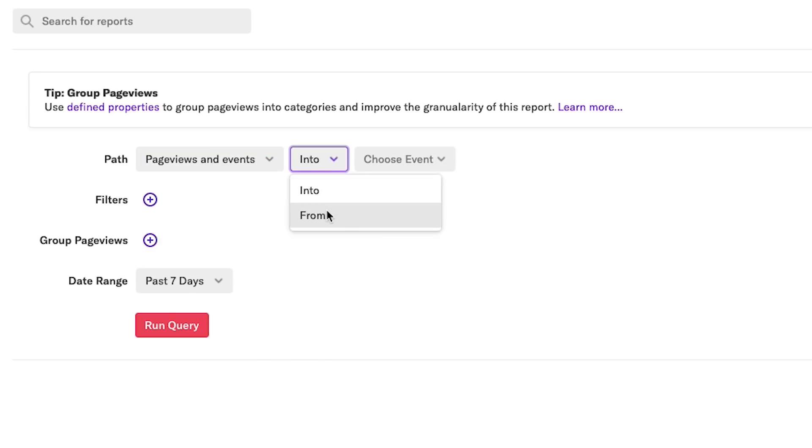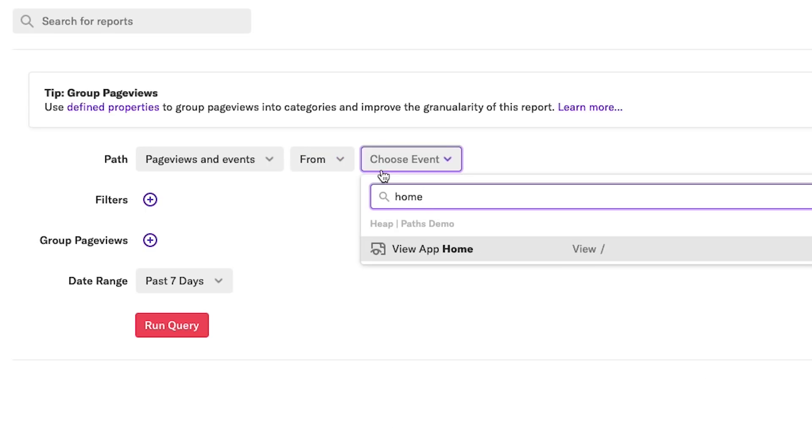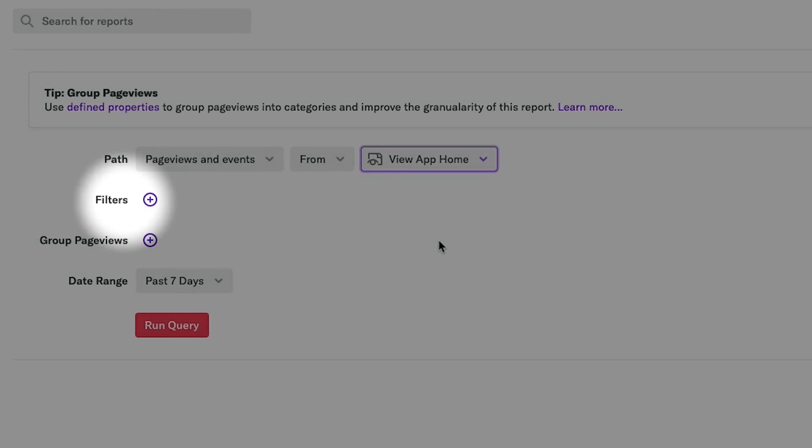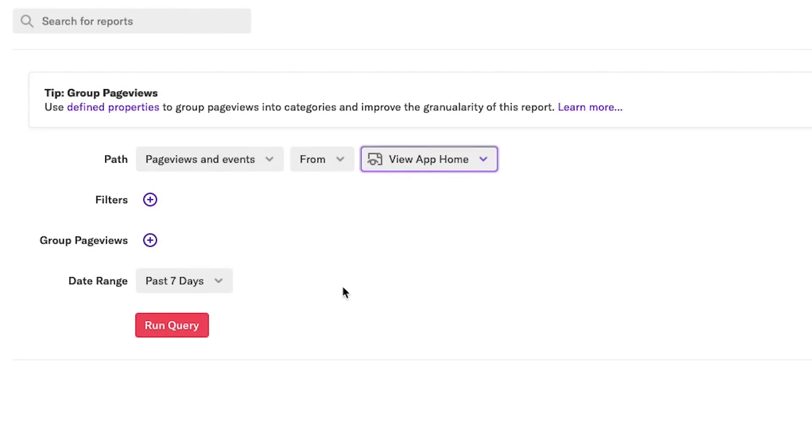Next, I'll select from as my path type, and finally, I'll choose view app home as my start event. Optionally, I can also add a filter to only include certain types of users or user segments, but for this report, I'll just include all users.